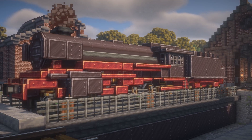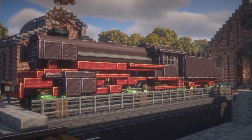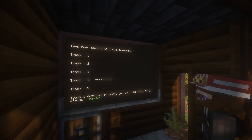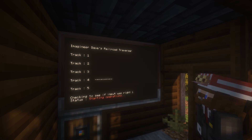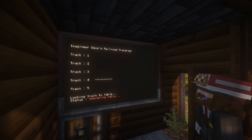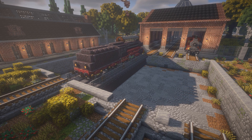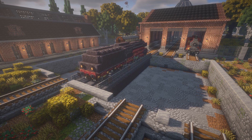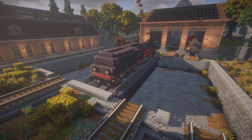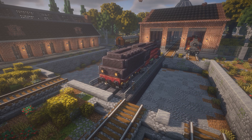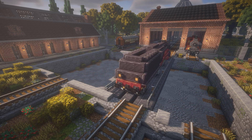First off we're going to look at all the added features and improvements on the base version. The first improvement is that we can now operate the traverser in one click. By clicking the destination, the table and the engine start going through the whole sequence of locking, moving and unlocking by itself. Another feature, as you can see, is that the table when moving from track to track no longer stops at each track but goes straight to its final destination.